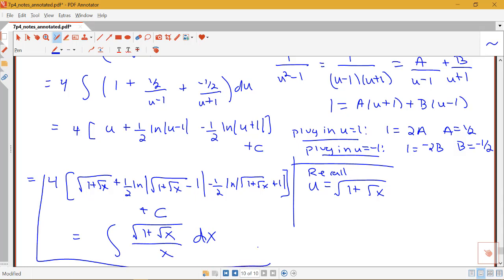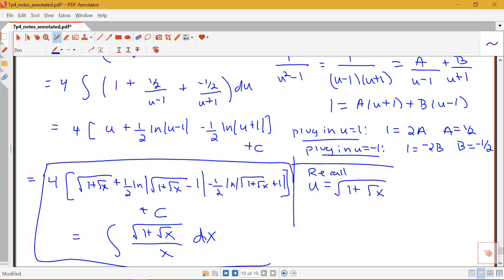We want to keep this variation on the technique in mind whenever we see integrals that look similar to this form.